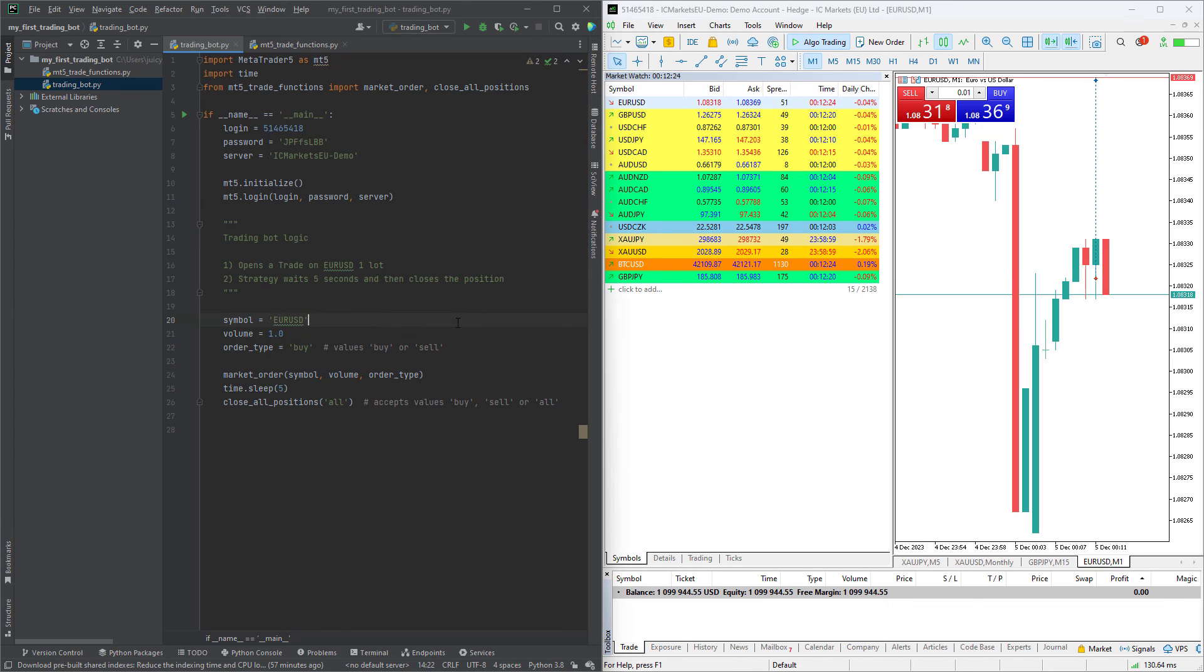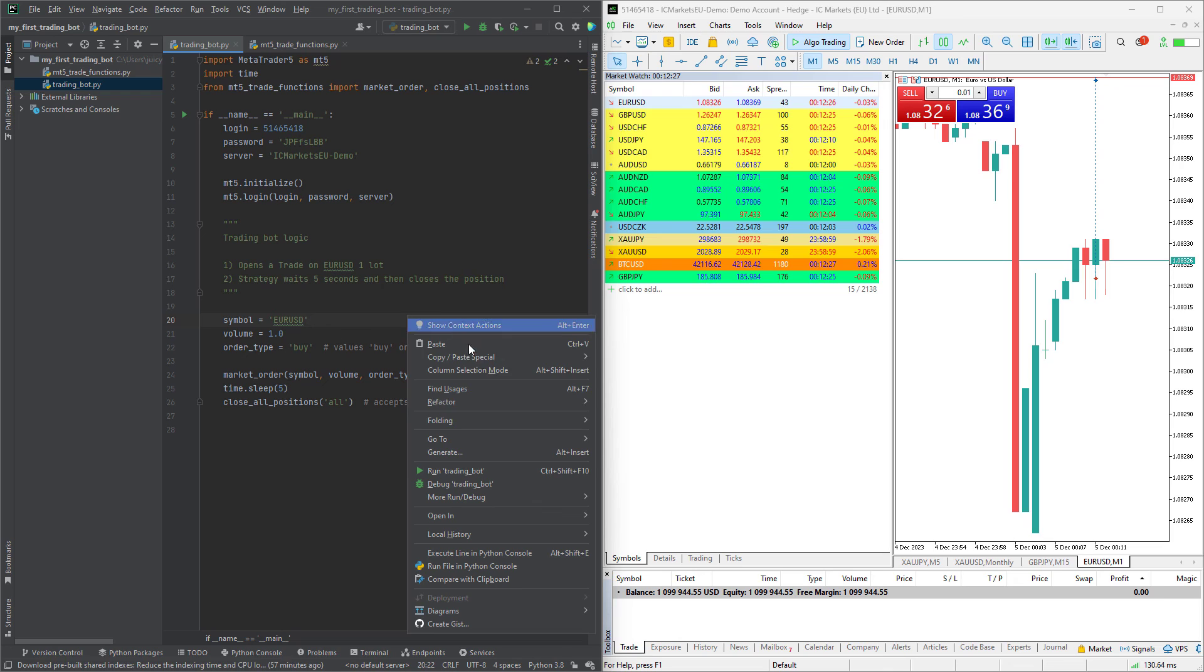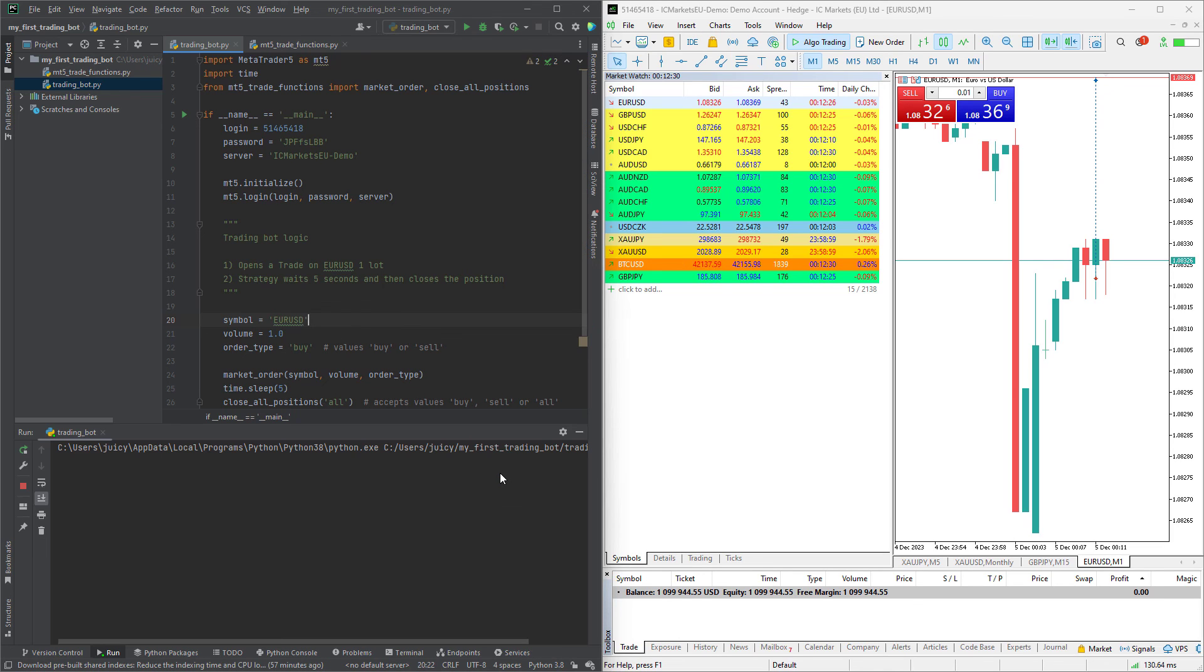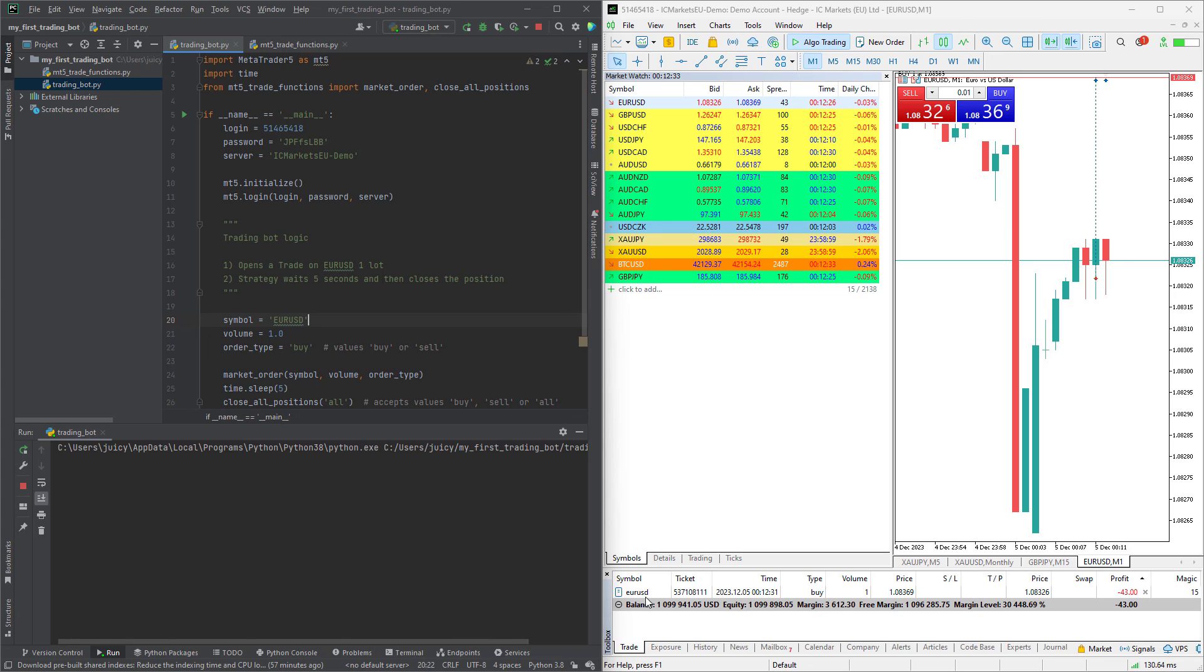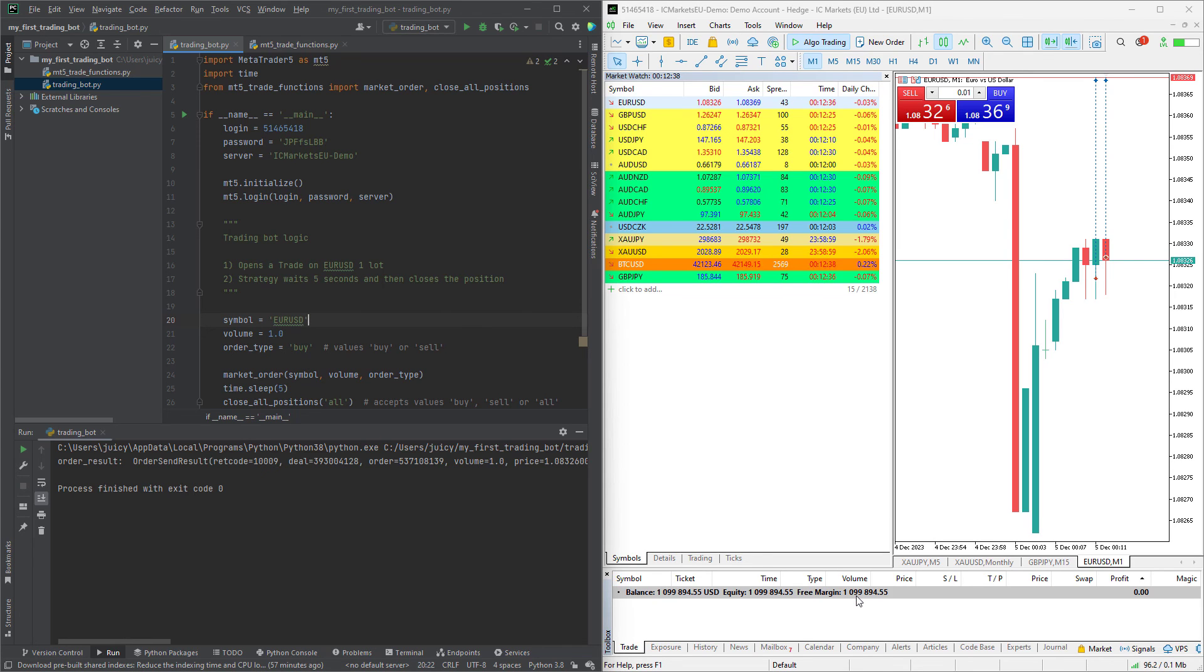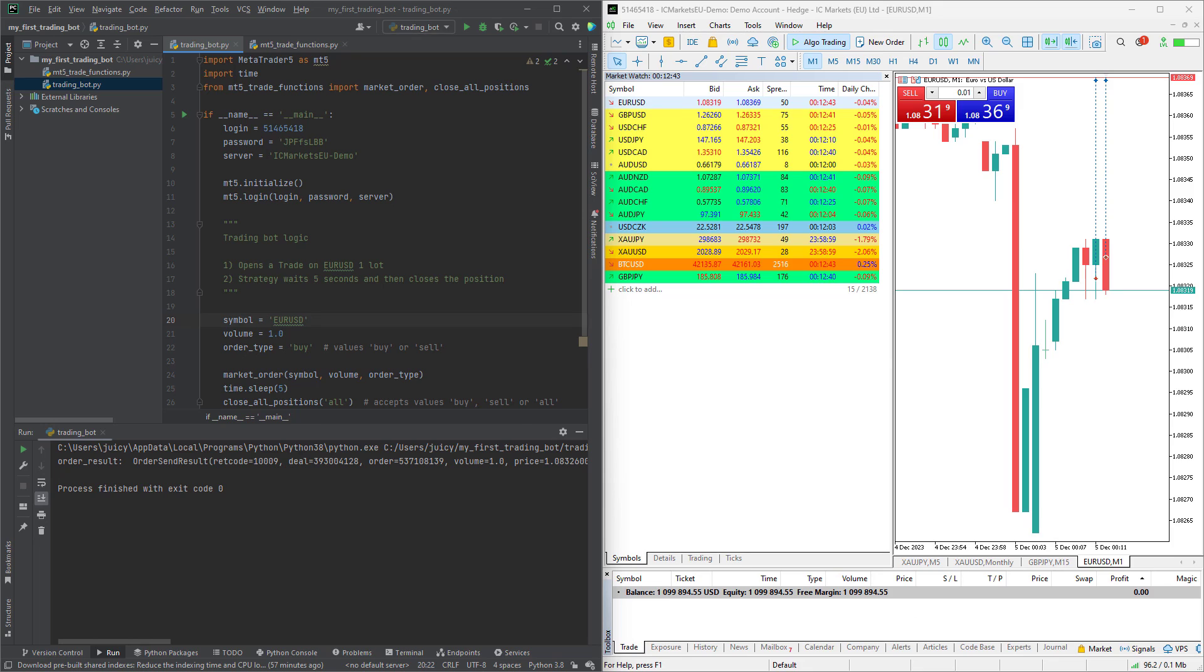And then we click run trading bot. What should happen is immediately a position on EURUSD should open, and then after a few seconds, the position should close. As you can see the script works and hopefully it will also work on your end.